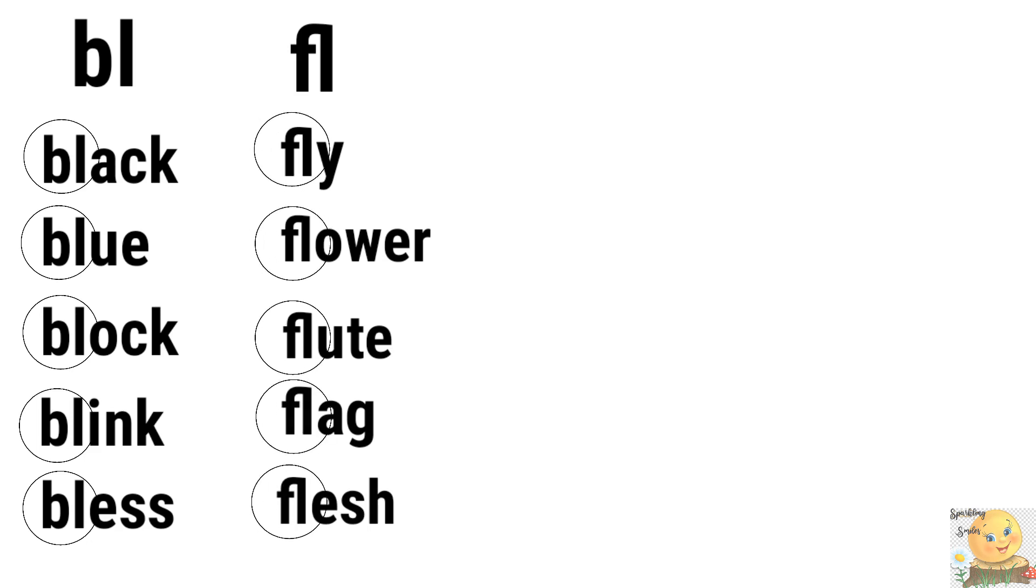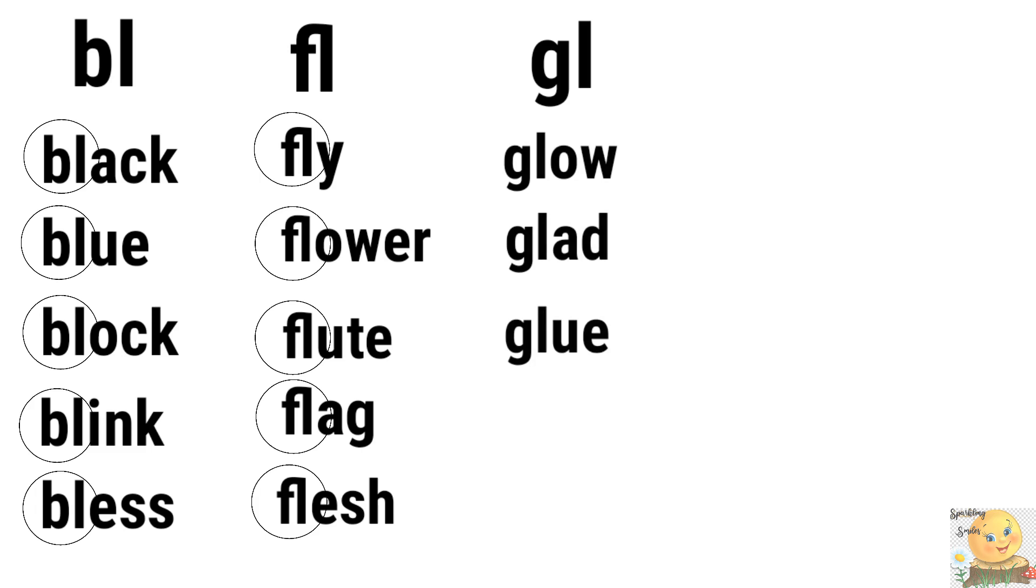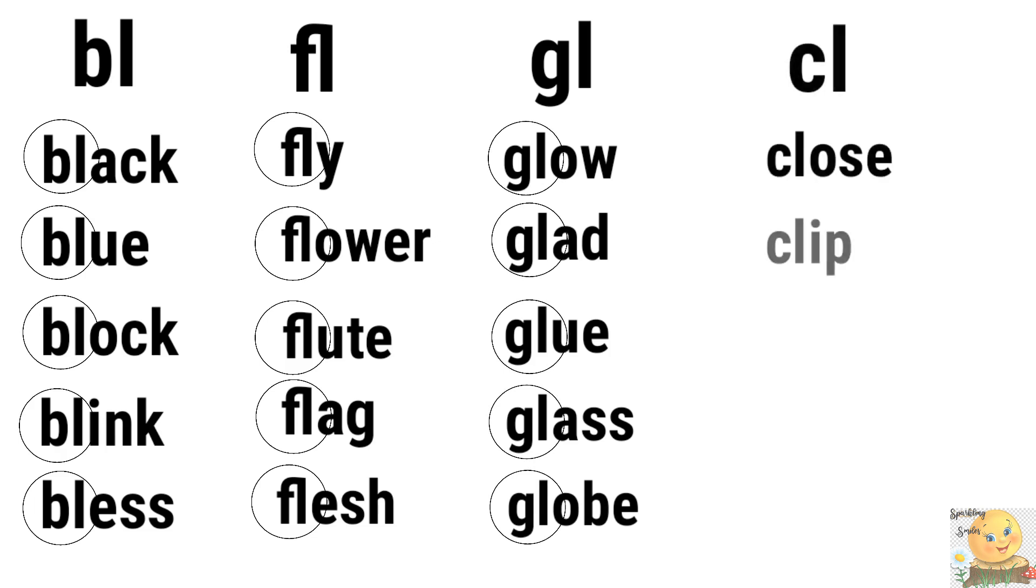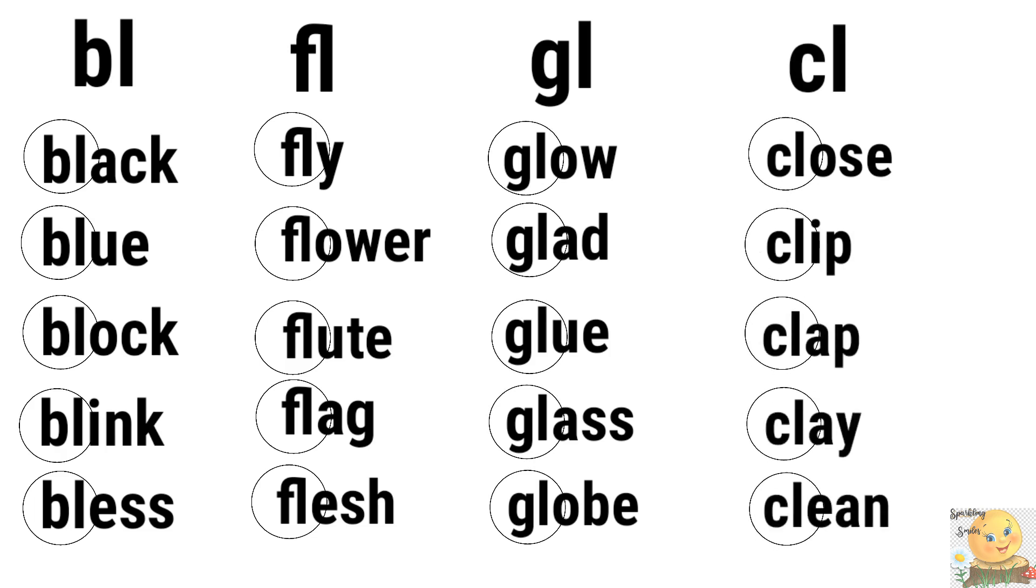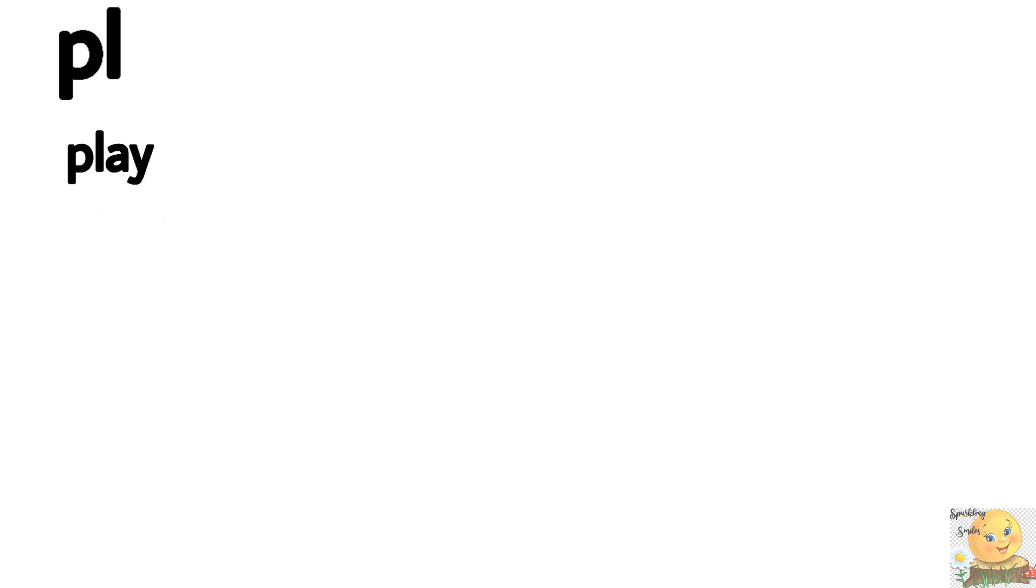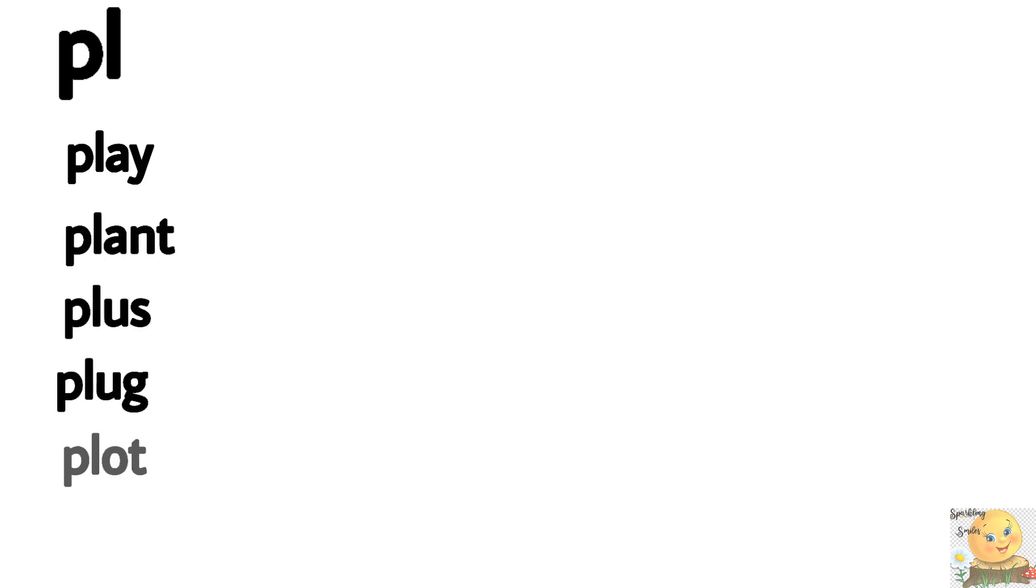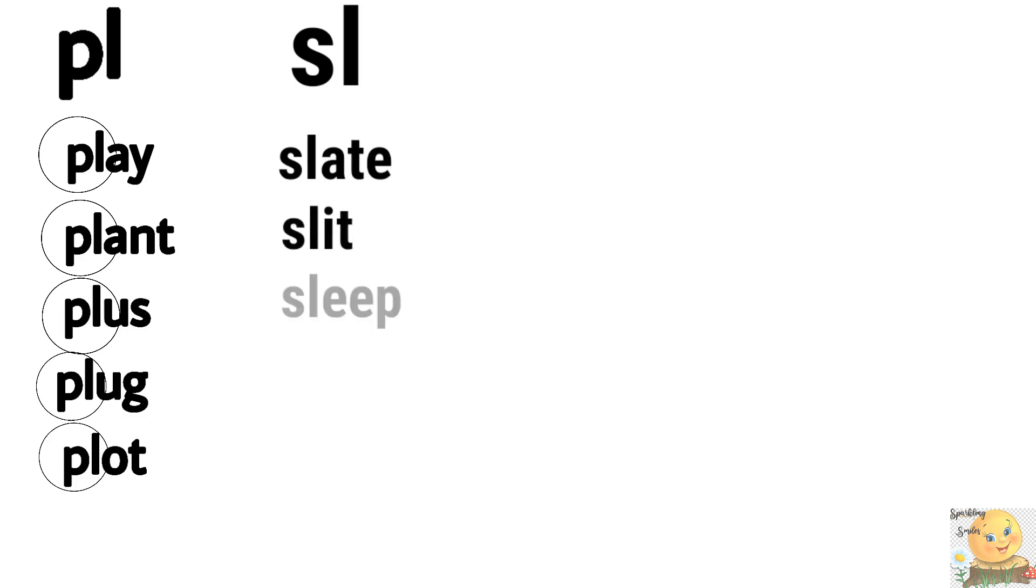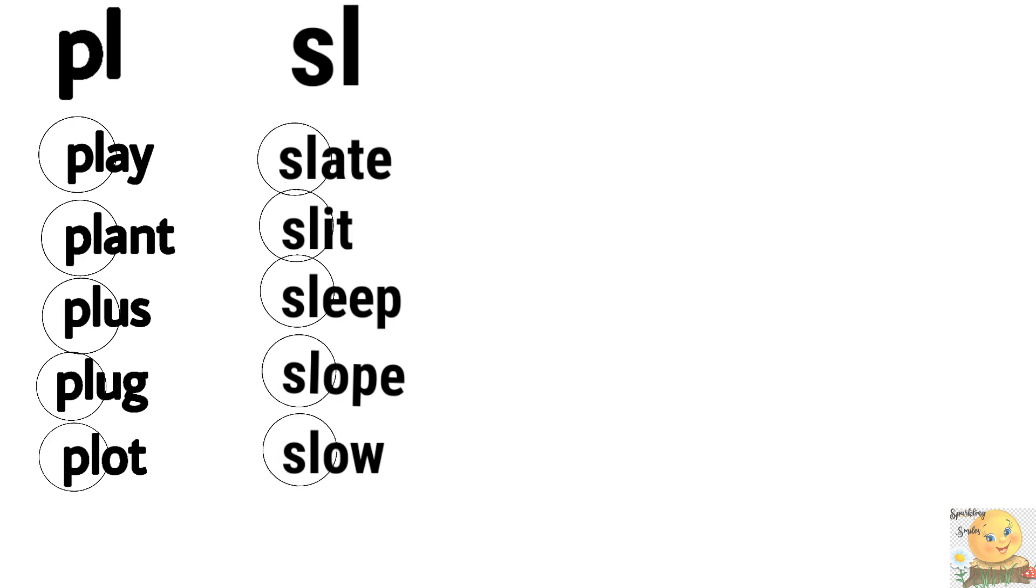Blur, blur. You can also speak to me back to me. Glow, glad, glue, glass, globe. Very good. Clear, close, clip, clap, clay, clean. Everything, all are we going to learn. Plus, play, plant, plus, plug, plot, all we will learn. Okay. Slur, slate, slip, sleep, slope, slow, grow. Very good.